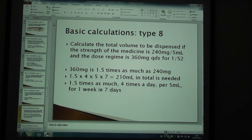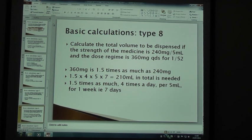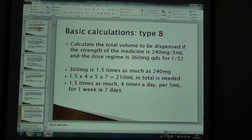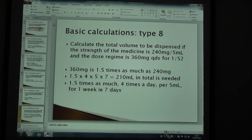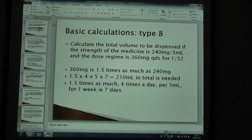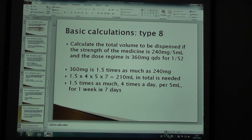Moving on to type 8. Calculate the total volume to be dispensed if the strength of the medicine is 240 mg per 5 mils and the dose regime is 360 mg 4 times a day QDS for 1 over 52, which means 1 week. 360 mg is 1.5 times as much as 240 mg. So you do 1.5 times 4 times 5 times 7 — the 4 for QDS, the 5 for the 5 mils, and the 7 for the 7 days. That gives you 210 ml in total.